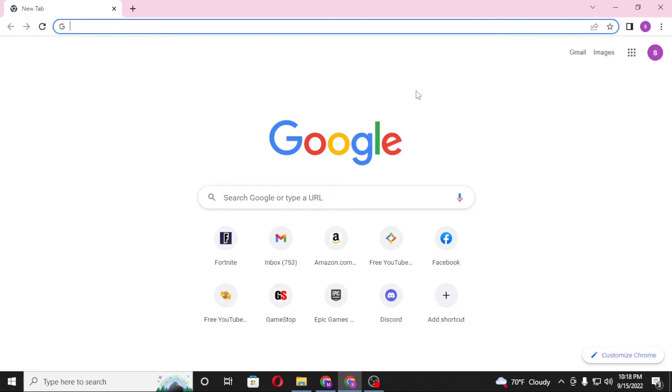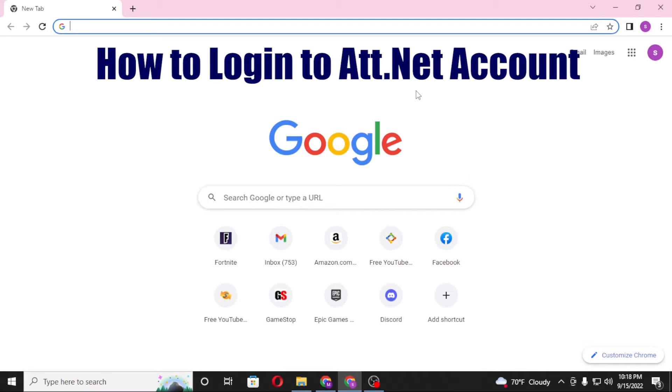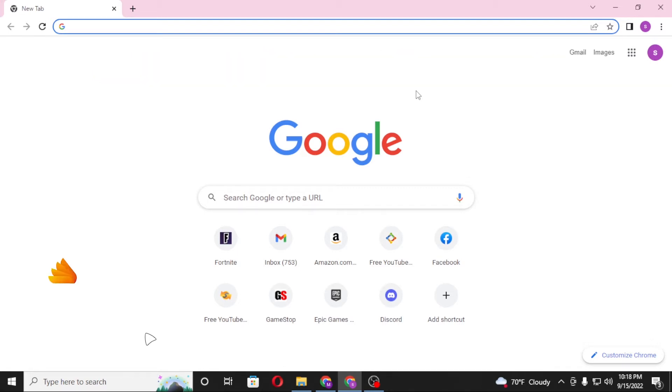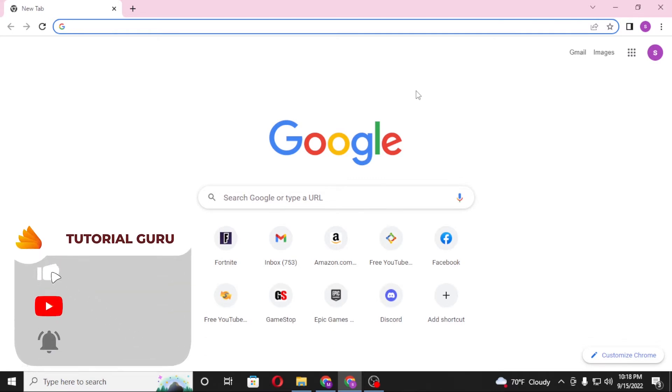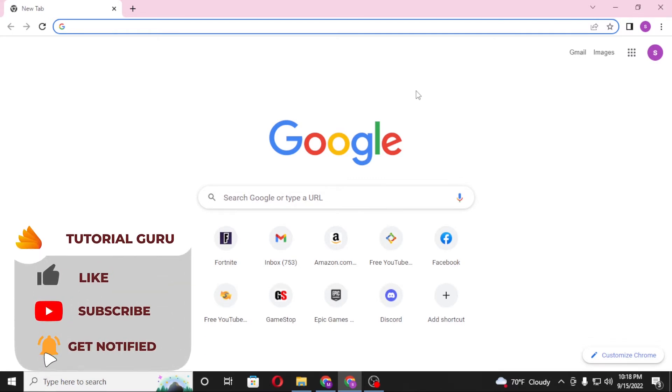Hello there, welcome to our channel Tutorial Guru again. Hope you are doing fine. I'm back with another tutorial video and today I'll be showing you how to log into your att.net mail account from your computer. Now without further ado, it's time to dive right into the video. But before that, don't forget to like, subscribe and hit that bell icon for more videos.